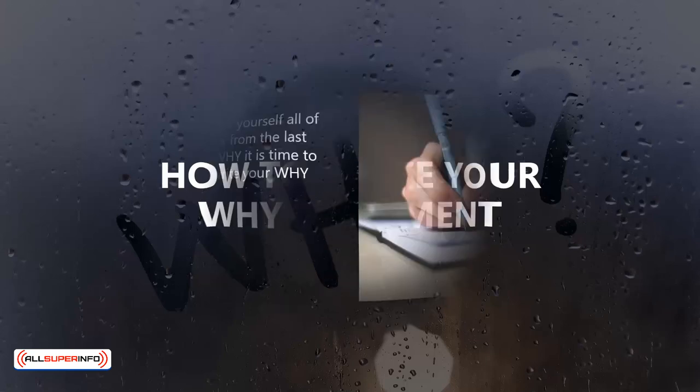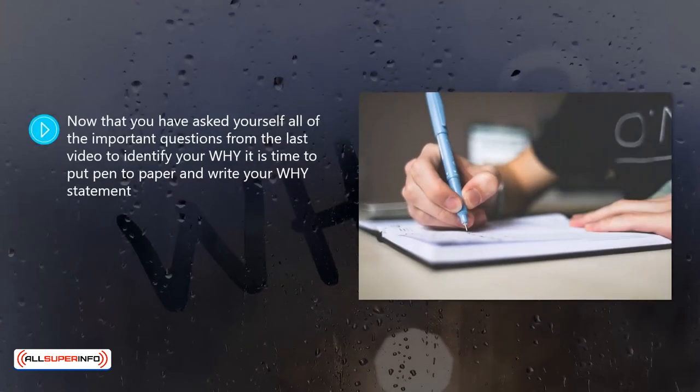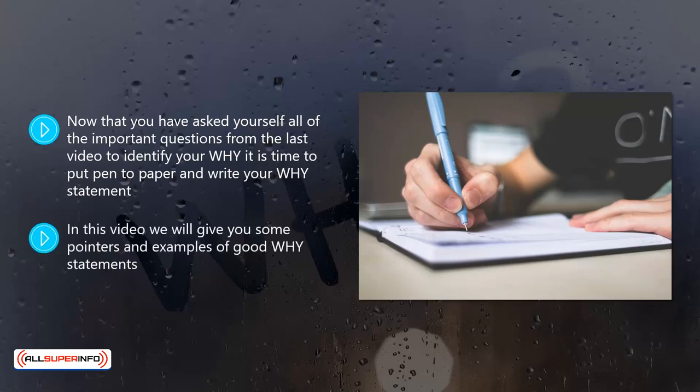How to write your why statement. Now that you have asked yourself all of the important questions from the last video to identify your why, it is time to put pen to paper and write your why statement. In this video we will give you some pointers and examples of good why statements.